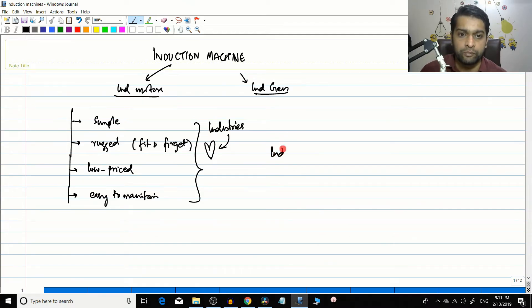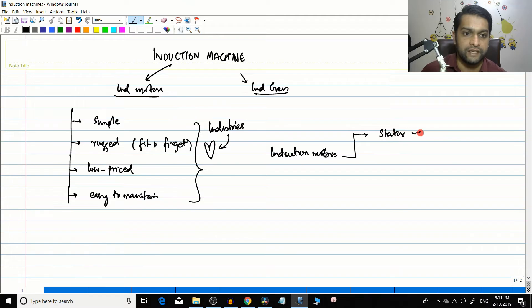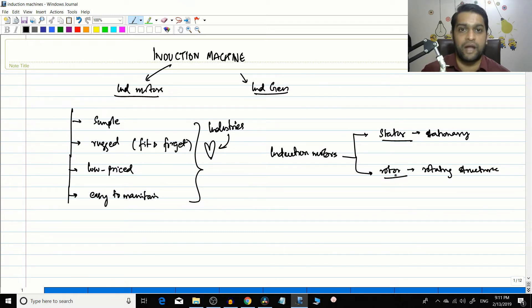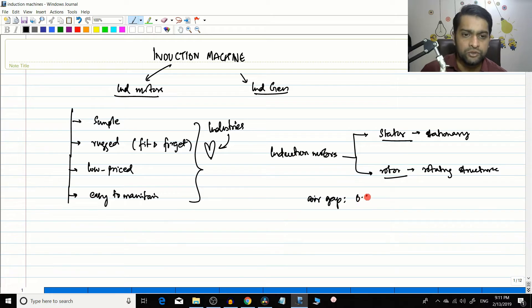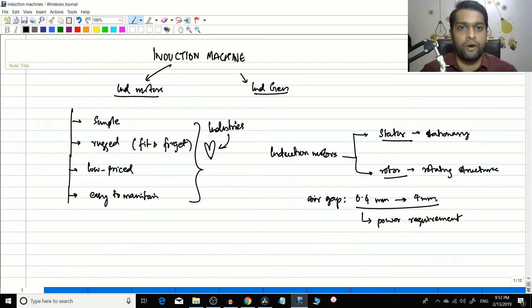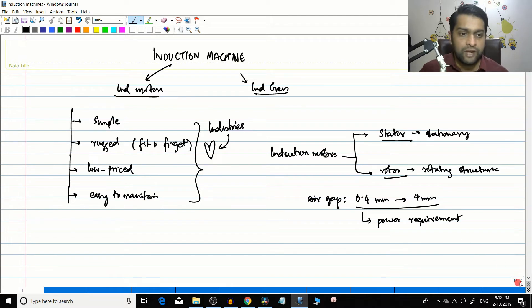Just like any motor, the induction motor has two principal components. One is the stator — the stationary structure — and the other is the rotor — the rotating structure. To rotate properly, there must be a gap between stator and rotor. This air gap in an induction motor is very small, typically from 0.4 mm to 4 mm, chosen based on the power requirements of the application.